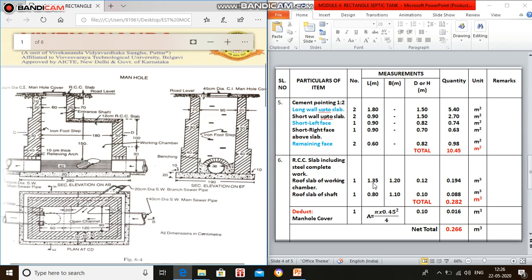Breadth is 0.9 meter plus 0.15 plus 0.15 bearing on either side, that is 1.2 meter. Thickness of slab is 12 centimeter, that is 0.12 meter. Roof slab of shaft: 1 number, clear dimension 0.6 plus 0.1 plus 0.1 bearing on either side is 0.8, and breadth is 0.9 plus 0.1 plus 0.1, total 1.1 meter. Thickness of slab is 10 centimeter.